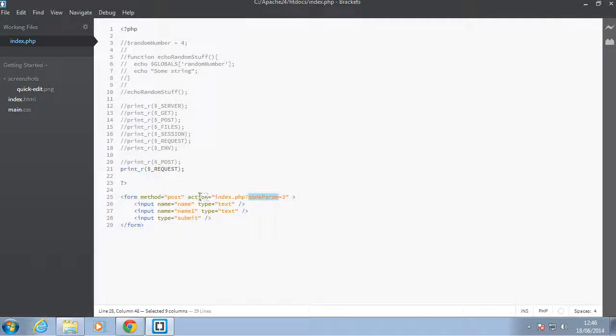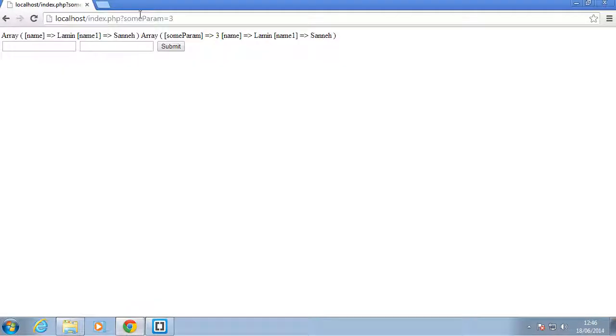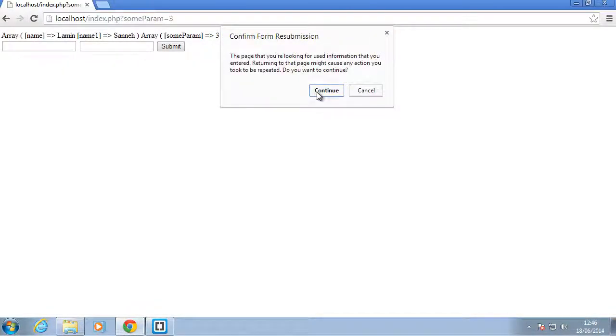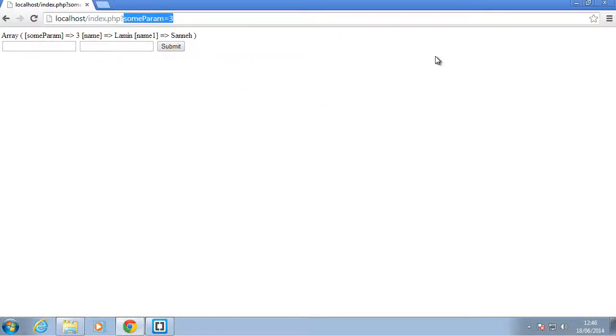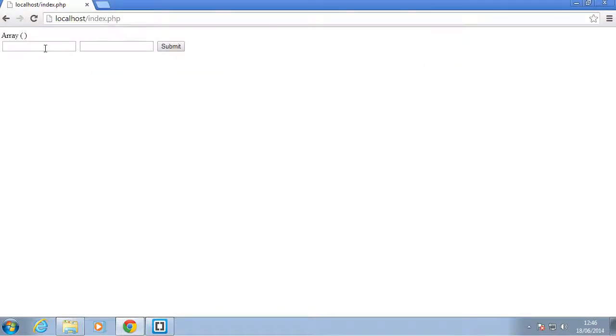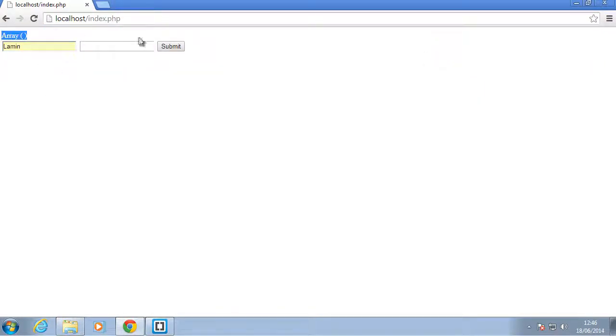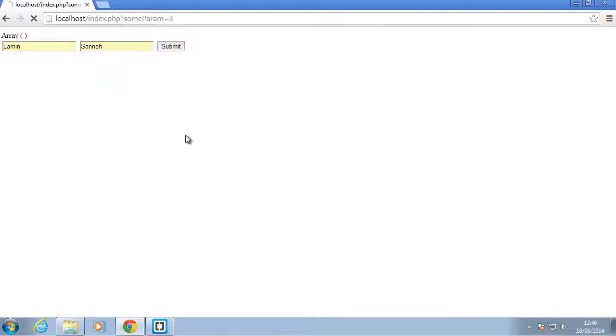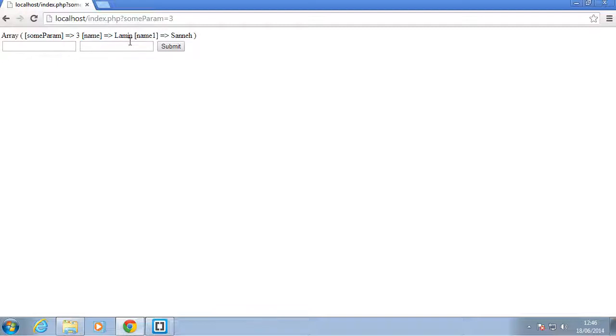Let's refresh this. Now as you can see REQUEST is empty. But let's submit it, and as you can see it has 'param', it has 'name' as 'lamin', and it has 'name1' as 'sunny'. That's it for this video. I'll see you soon in another video. Thanks for watching!